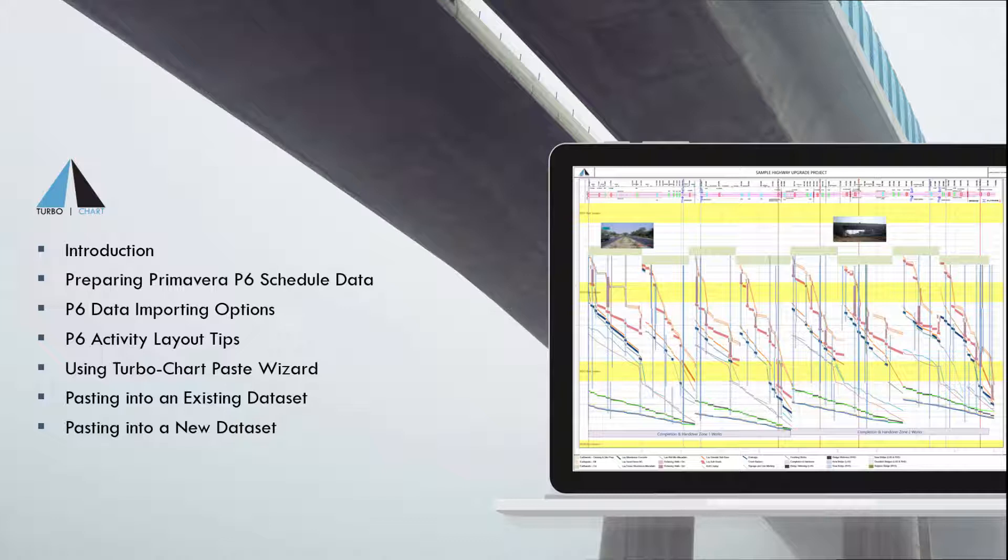First, a quick introduction and overview about TurboChart data connection options. Then I'll guide you through preparing Primavera P6 for copy and pasting activity data. After this, I'll show you how to use the Paste Wizard followed by a couple of examples of pasting data into an existing dataset and into a new dataset.